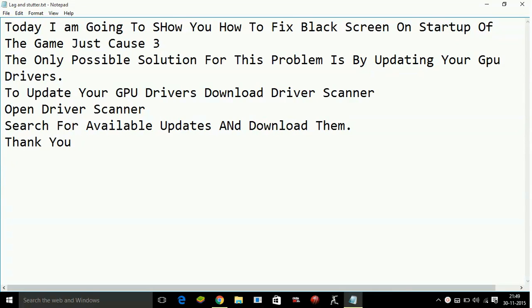The only possible way that I have found by searching for the solution for months for these problems is by updating the GPU drivers.